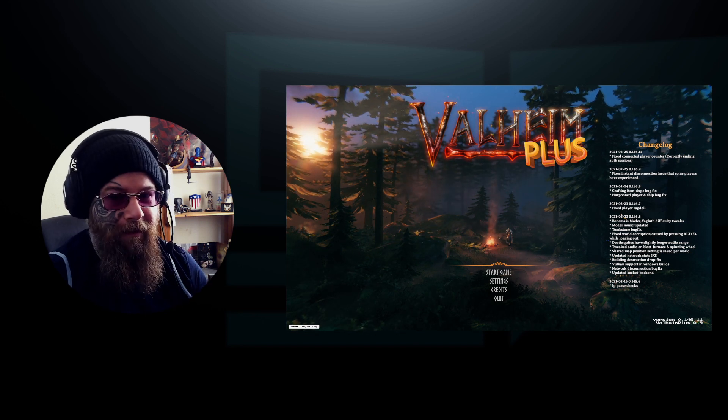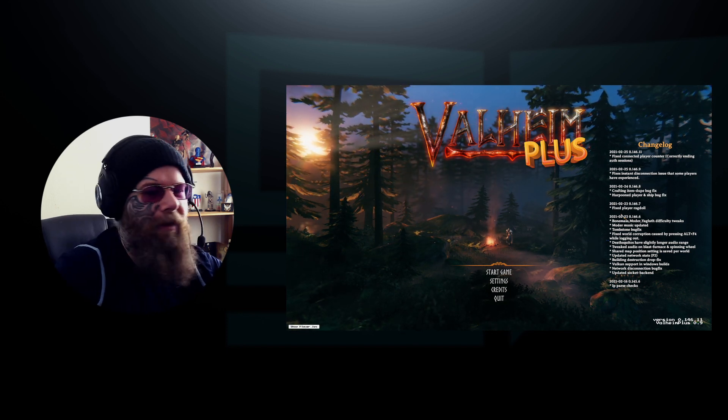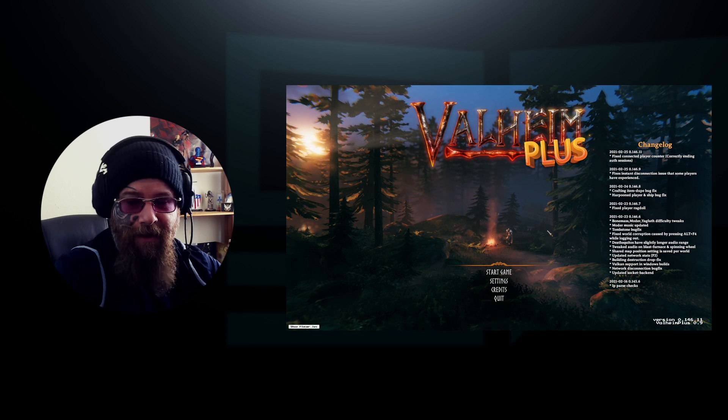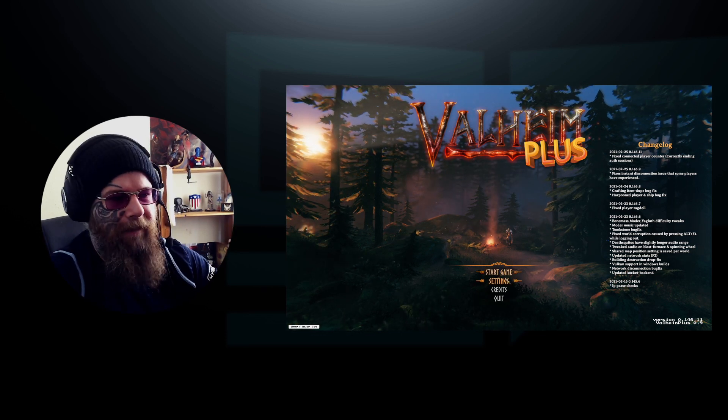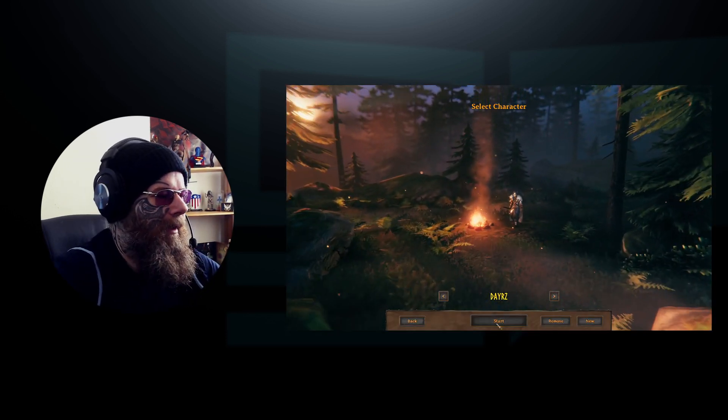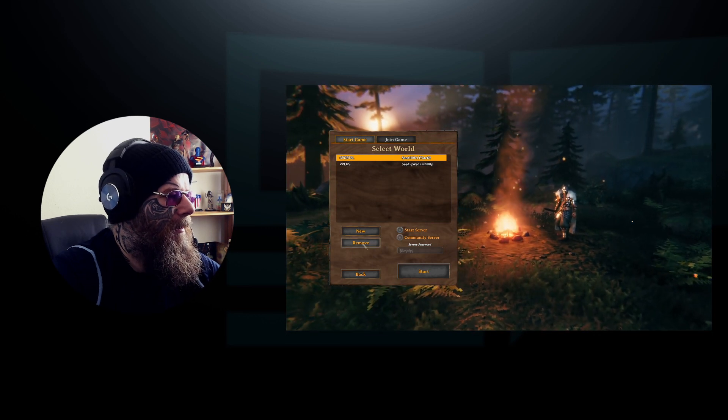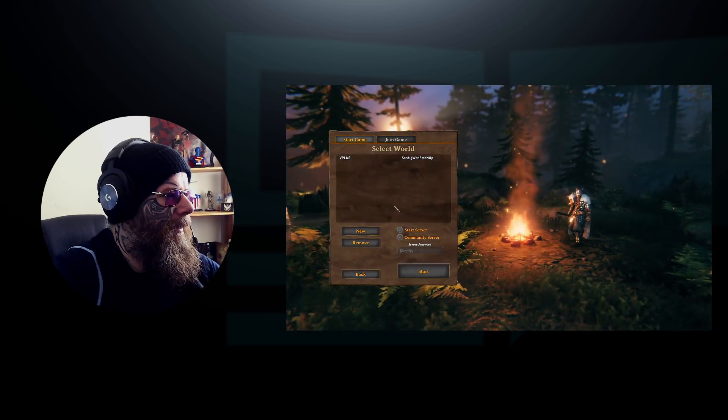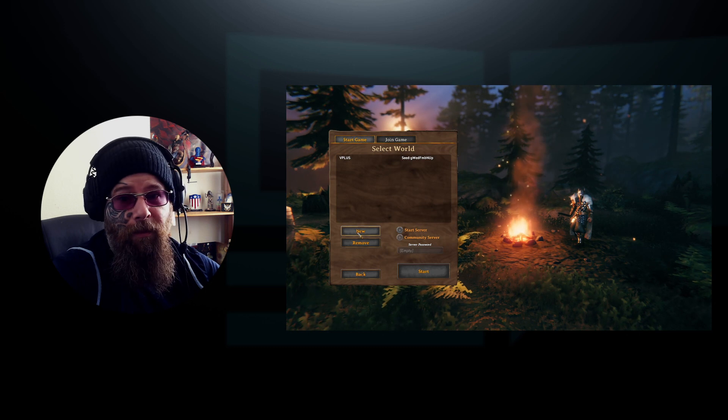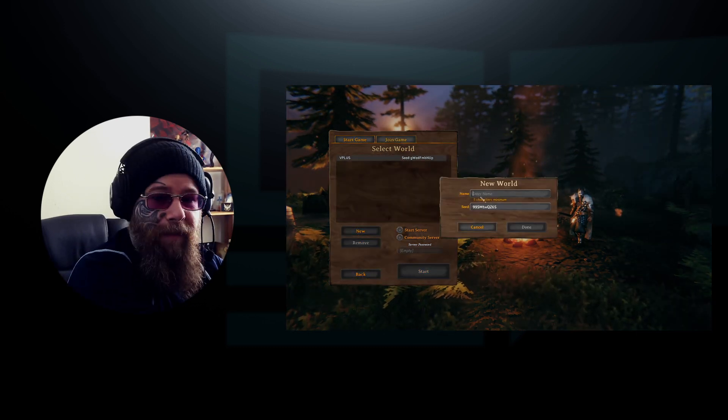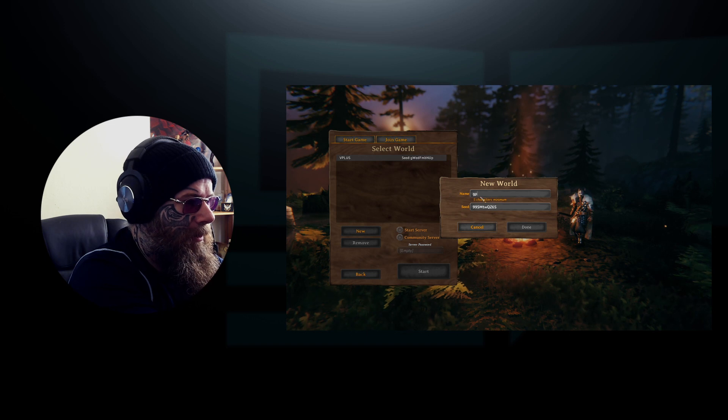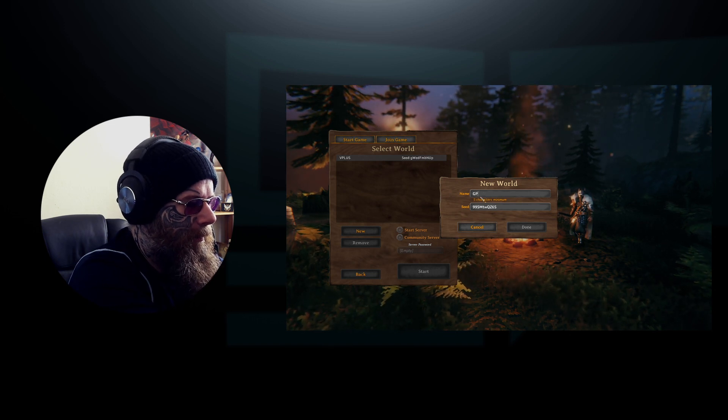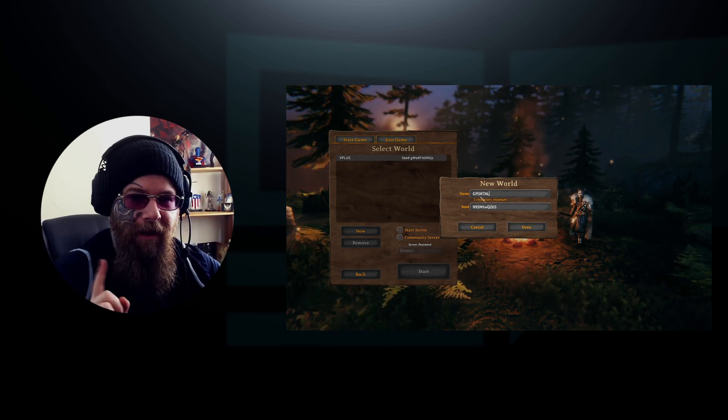First thing you need to do is load up your game, doesn't have to be the Plus version, just any version. Click Start, then click New. Enter the name in caps: GPORTAL. Make sure you name it 'gportal' so it's easier to find.